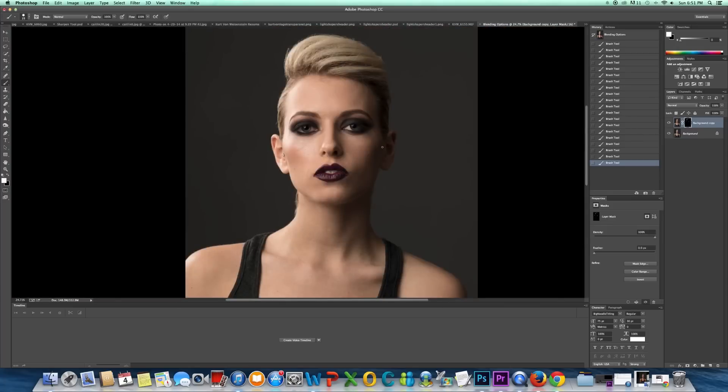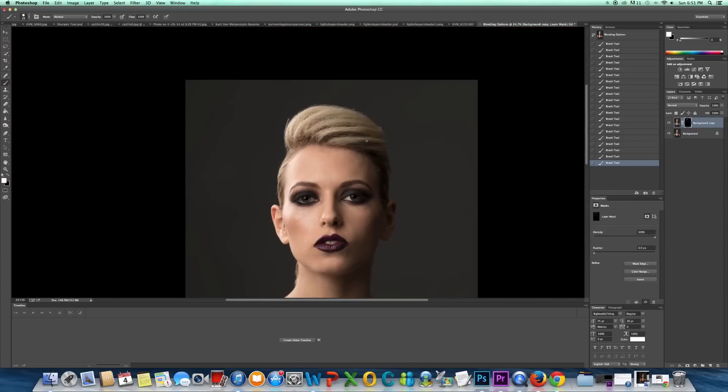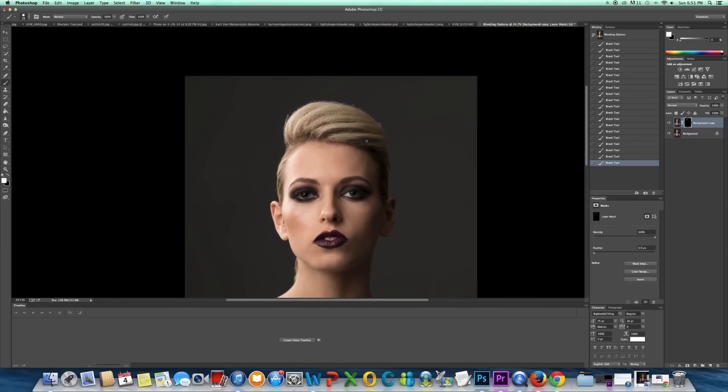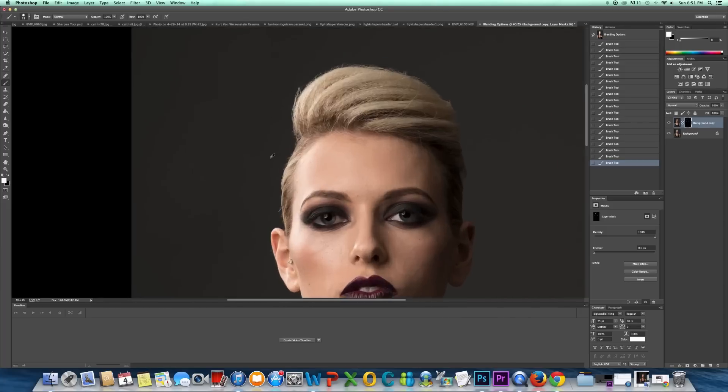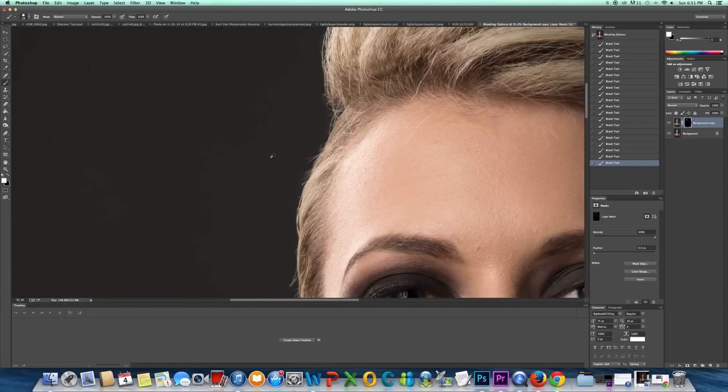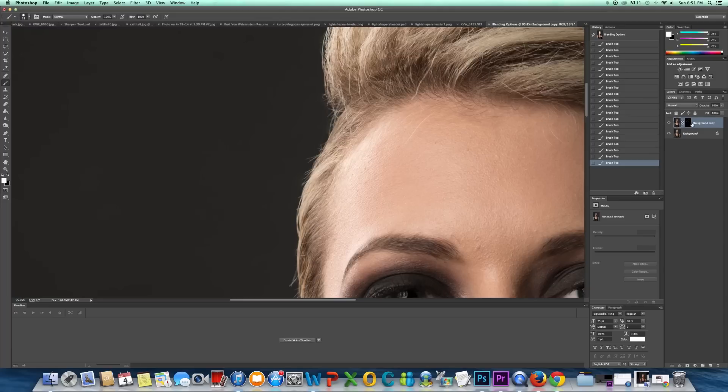It looks pretty good right now. So the only thing I need to do right now is add some noise to the background copy.